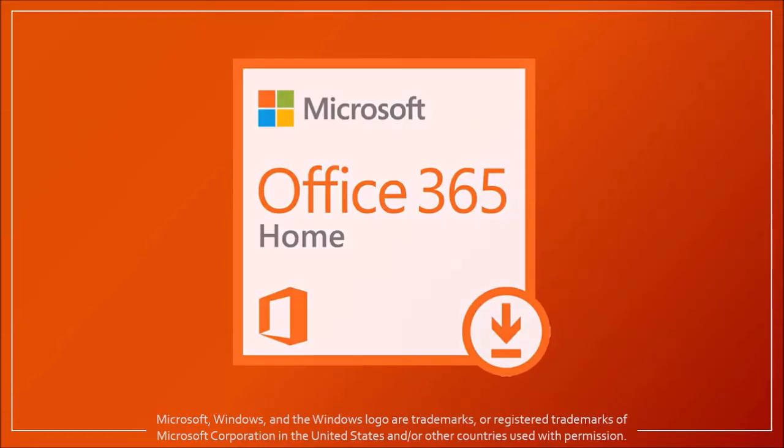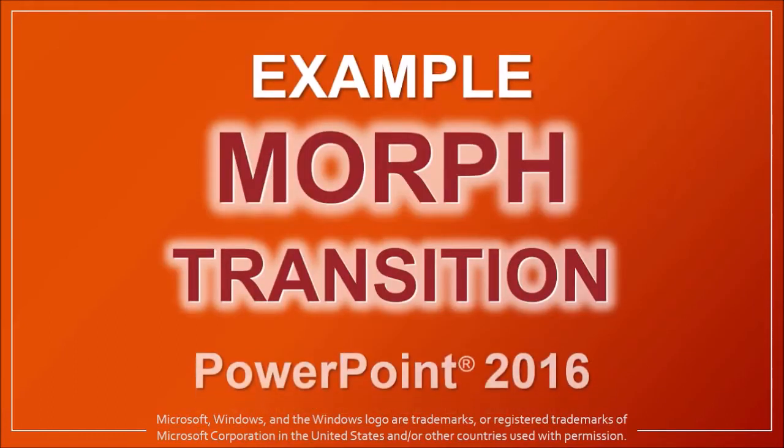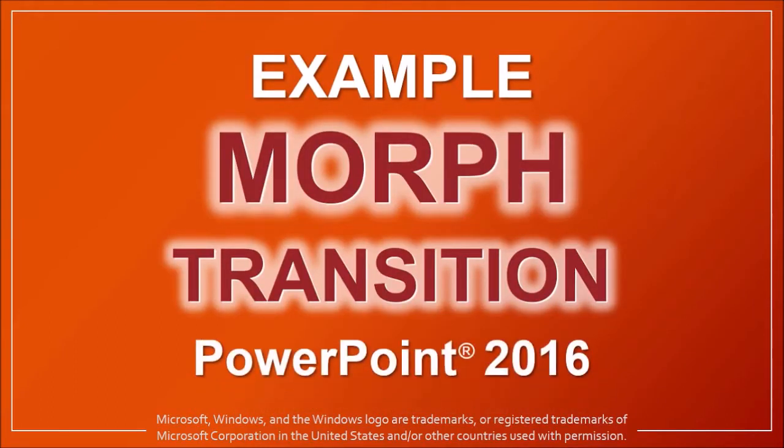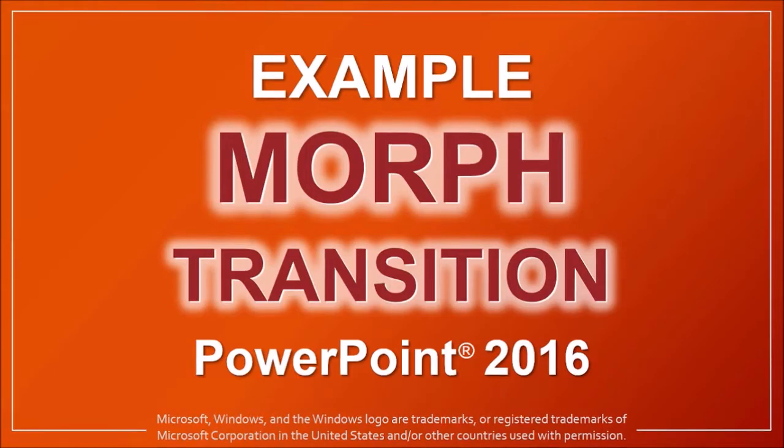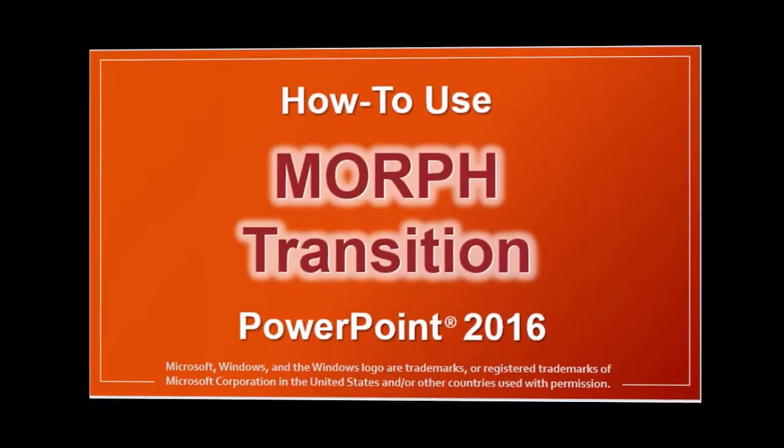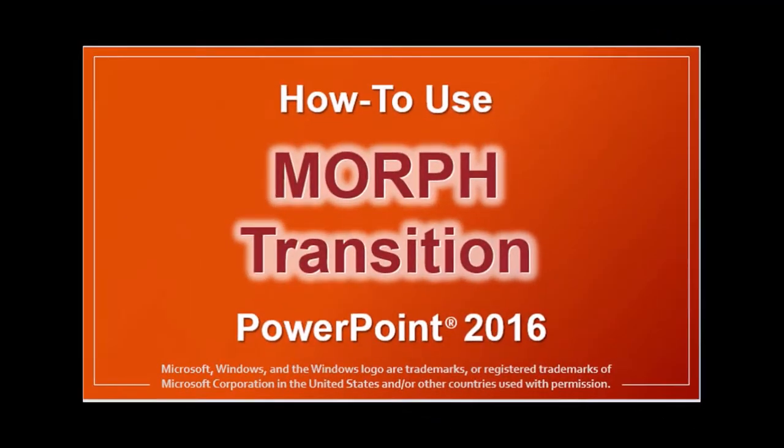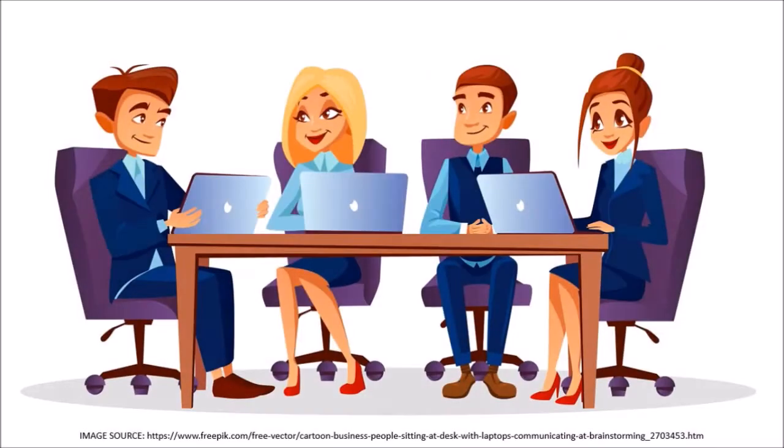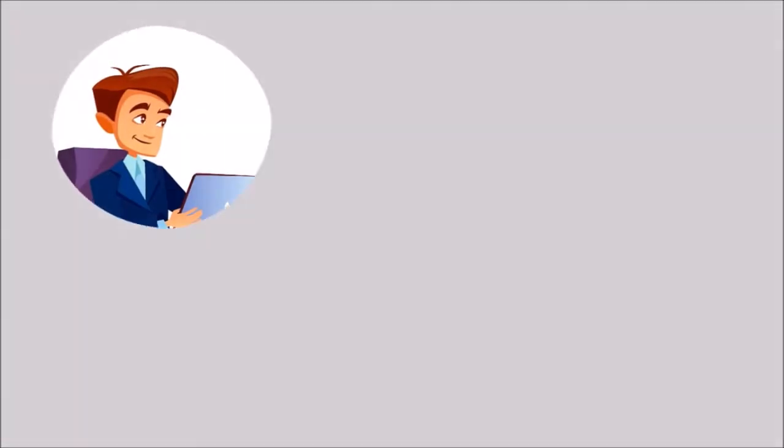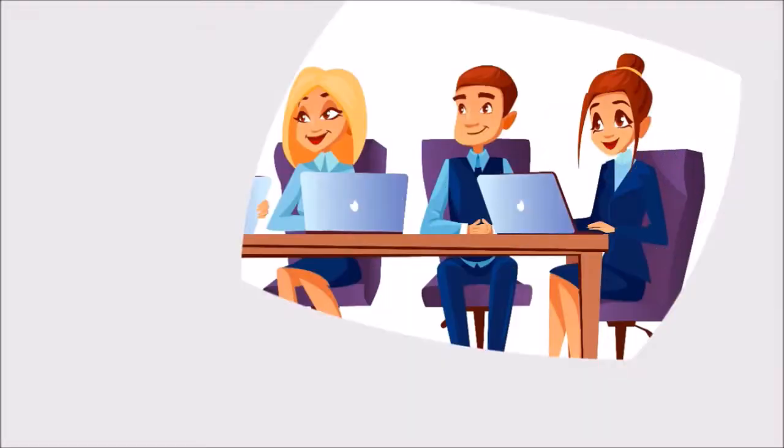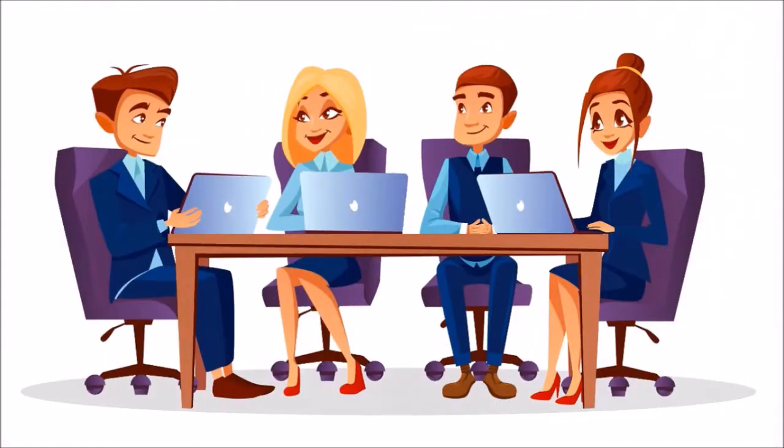Hey guys, Anthony here with an example of the morph transition in PowerPoint 2016. In a previous tutorial I showed you how to use the morph transition and in that video I showed you several examples of the morph animation. Several viewers requested a video tutorial on this example number 2 which you are seeing right now. So let me show you how.